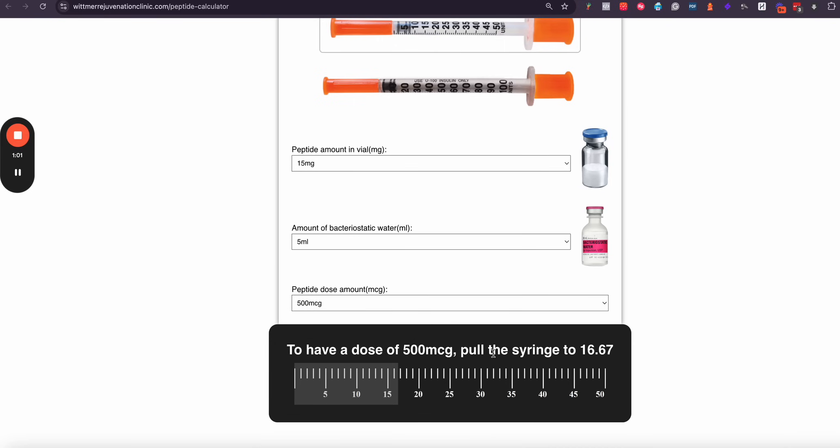And you're going to notice here that I'm going to pull this syringe to 16.667, and it's also got a visual representation to make that useful.